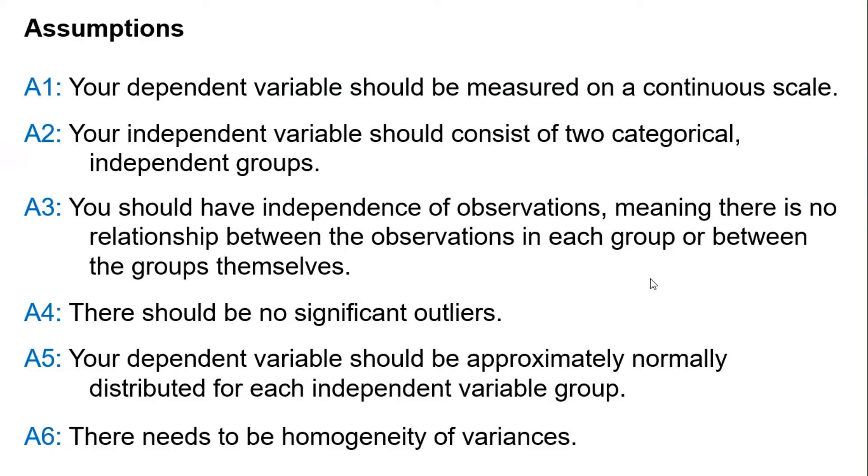Fifth, your dependent variable should be approximately normally distributed for each independent variable group. Lastly, there needs to be homogeneity of variances.